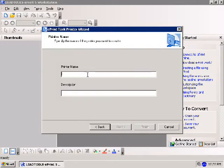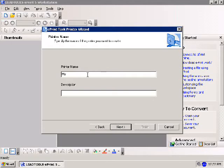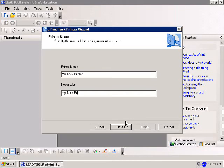You will be presented with options to choose a name and description for your task printer. Enter the name into the text box labeled Printer Name. In this case, we'll use My Task Printer. The Description field is optional. I will enter My Task Printer Description and then click Next.